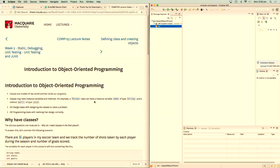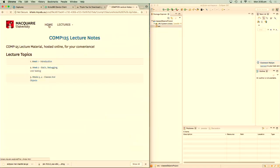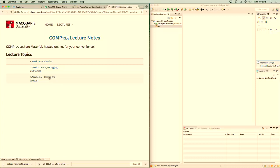Hi everyone, this is Gaurav Gupta, your convener. I'm recording this lecture because the morning lecture got corrupted. This week's lecture is on classes and objects, which is one of the core topics of COMP125 and required for COMP229. 45% of your first prac exam is based on classes and objects, so pay attention. Unlike previous topics, classes and objects doesn't have a lot of problem-solving element — it's more procedural. If you stick to the basics and avoid silly mistakes, it's very difficult to lose marks.